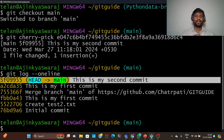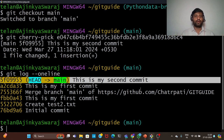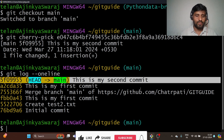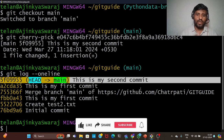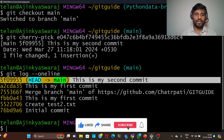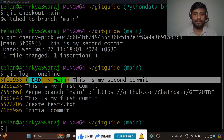If you accidentally committed in the wrong branch, you can take that commit into the correct branch using git cherry pick. So today this much was with me. We will meet tomorrow and finish git using the git branching strategy. Thank you so much, bye bye.